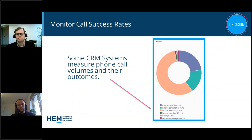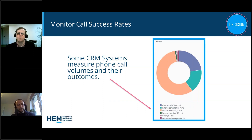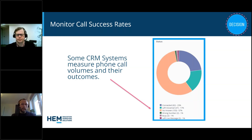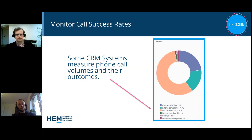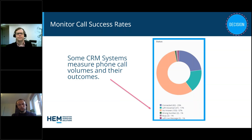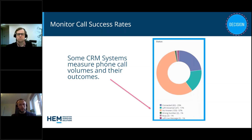Understanding call success rate data — whether it's a connection, voicemail, or otherwise — helps you know the best time to reach people: morning, afternoon, or evening. It also helps you qualify leads. If you get a lead from an advertising campaign, call the number and it's fake — that's clearly not a strong lead. Or you might connect and after a few questions realize the person isn't a suitable candidate for your school, and you can decide whether to pass it on to the admissions team, making your systems more efficient.